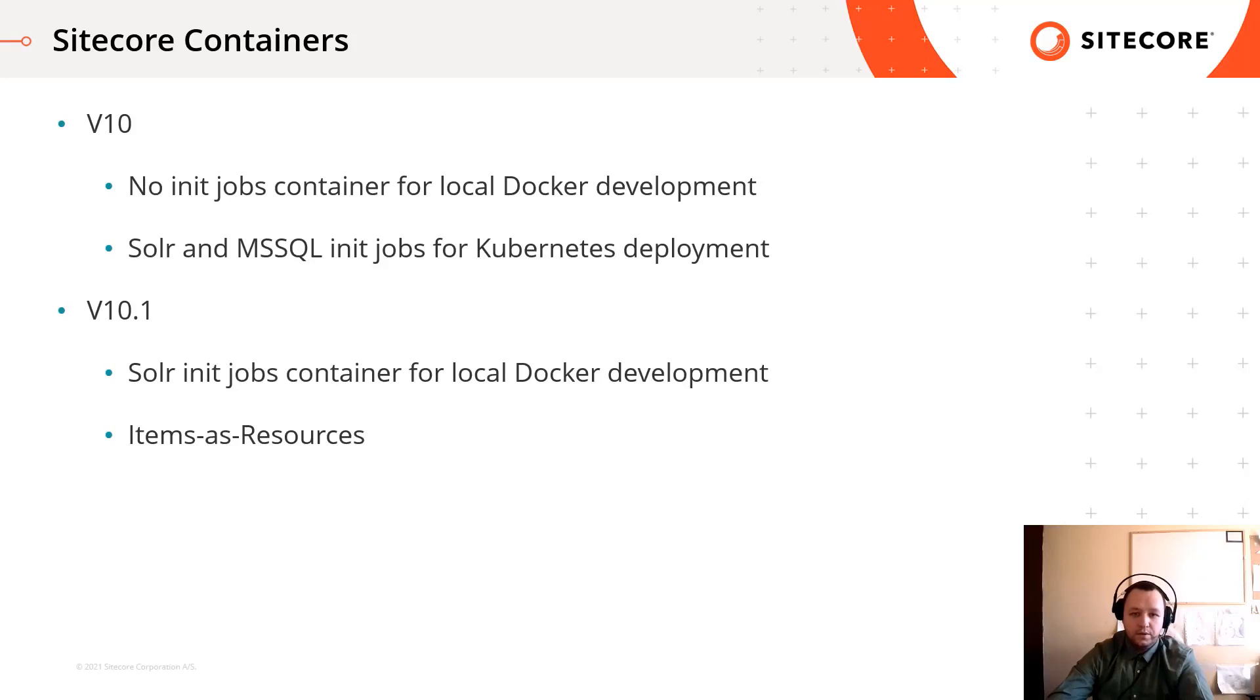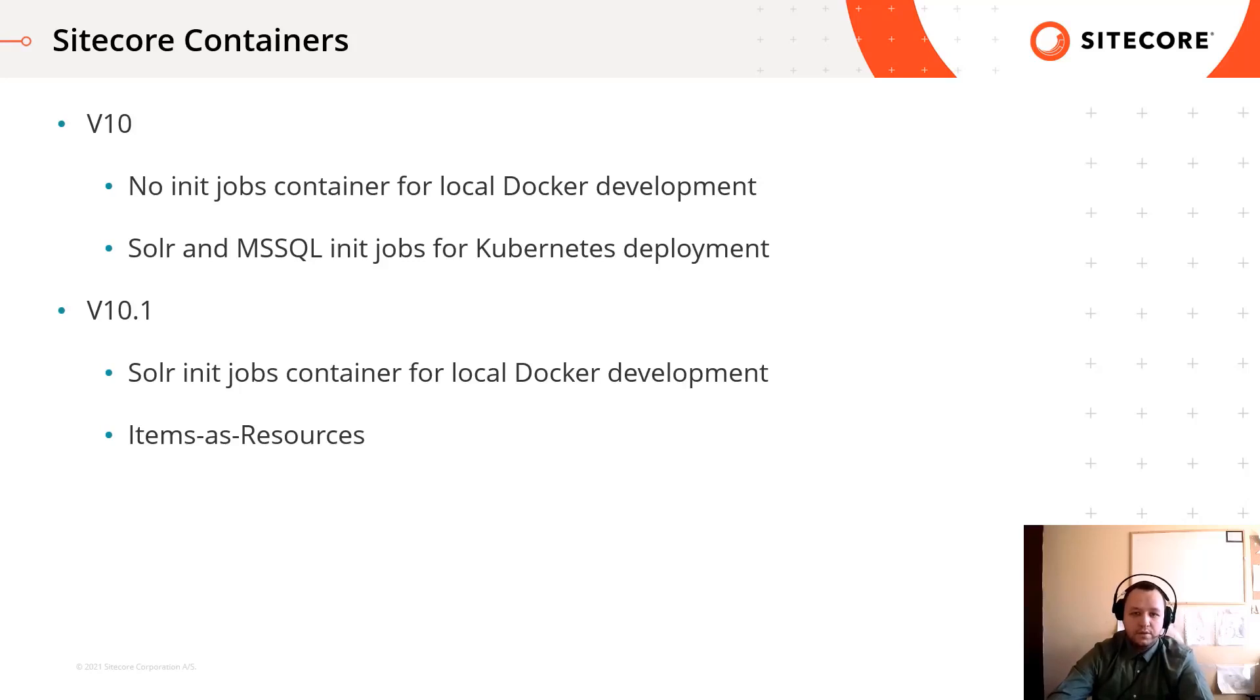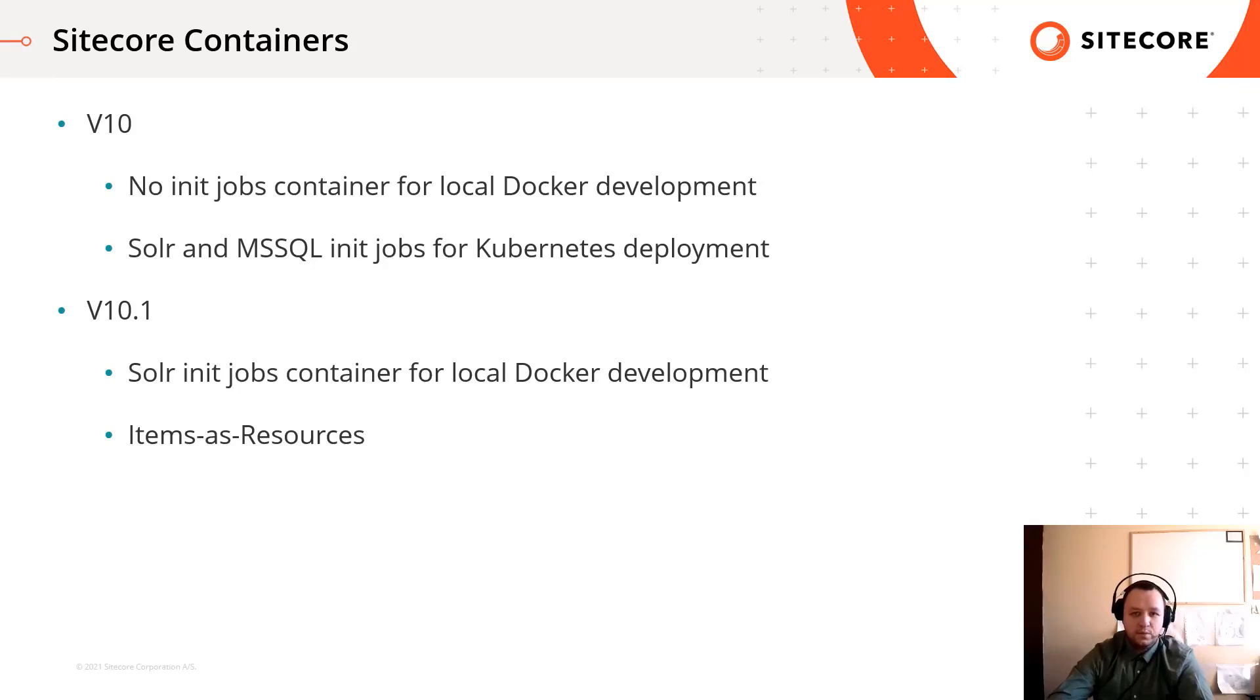Also, 10.1 uses item as a resource. That basically means items can be stored as resources in the file system, and Sitecore instance loads items from the file system. If you can generate resource files from your module items, you don't have to create SQL init jobs container in Kubernetes, but you can copy the resource files to the CM or CD container. This highly reduces the complexity in your Kubernetes specification files.